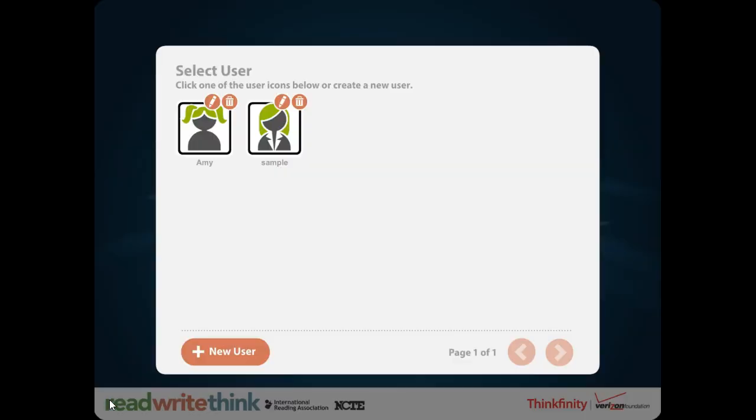Once you get to your Timeline app, you already have a profile created, so you need to find your name. If you remember, my name is Sample, so I'm going to click on Sample.